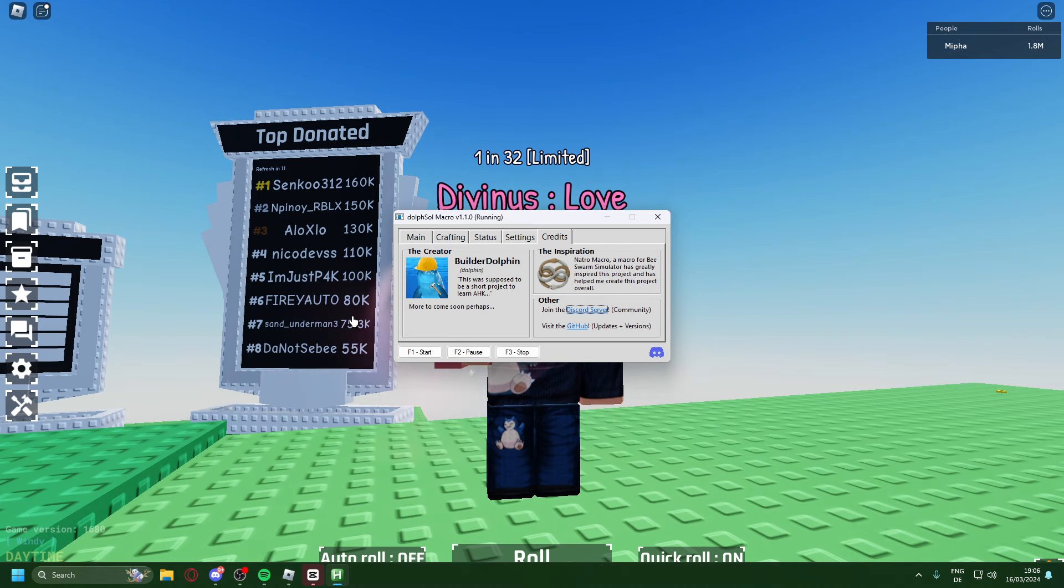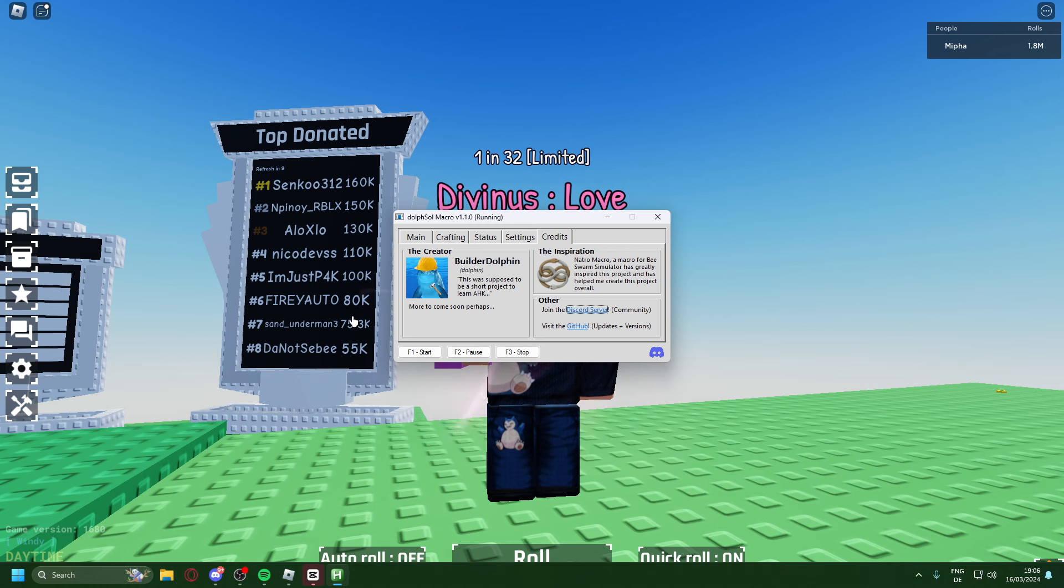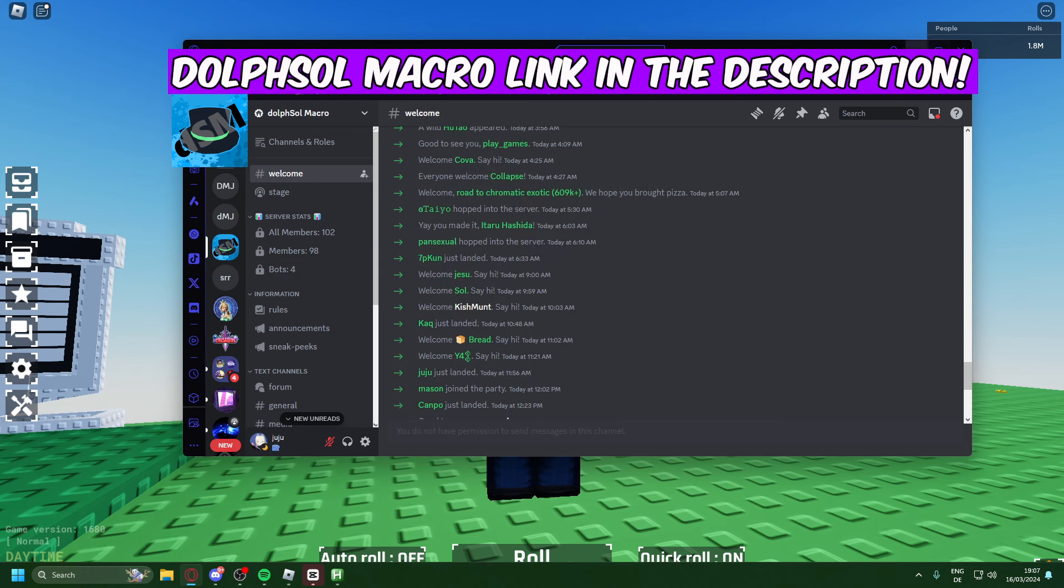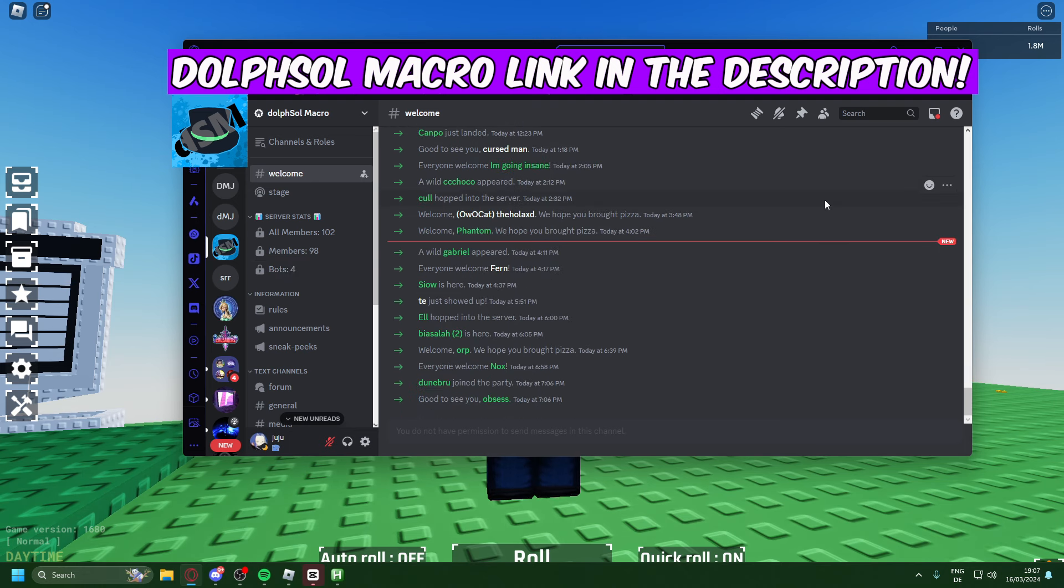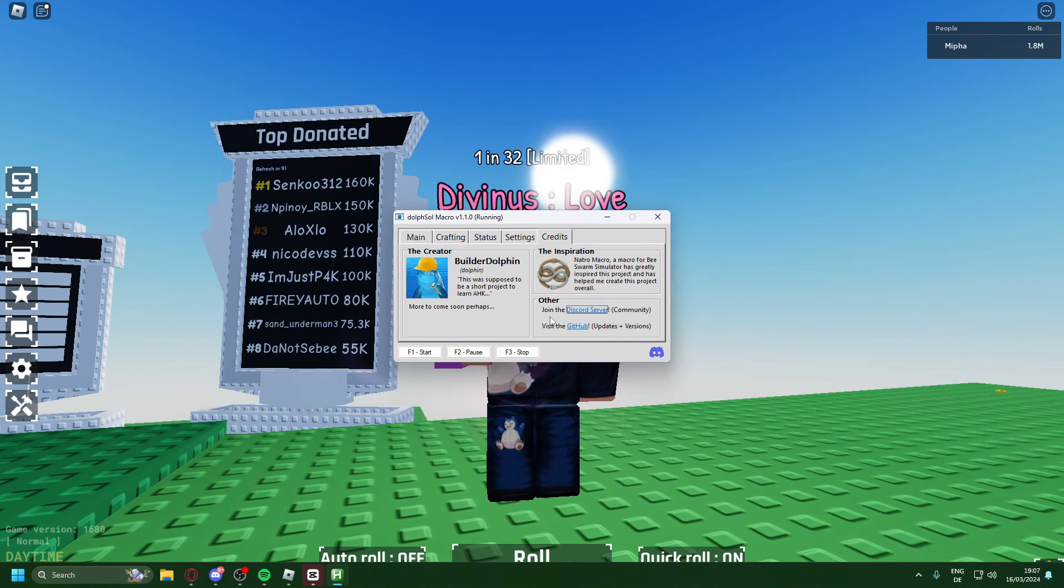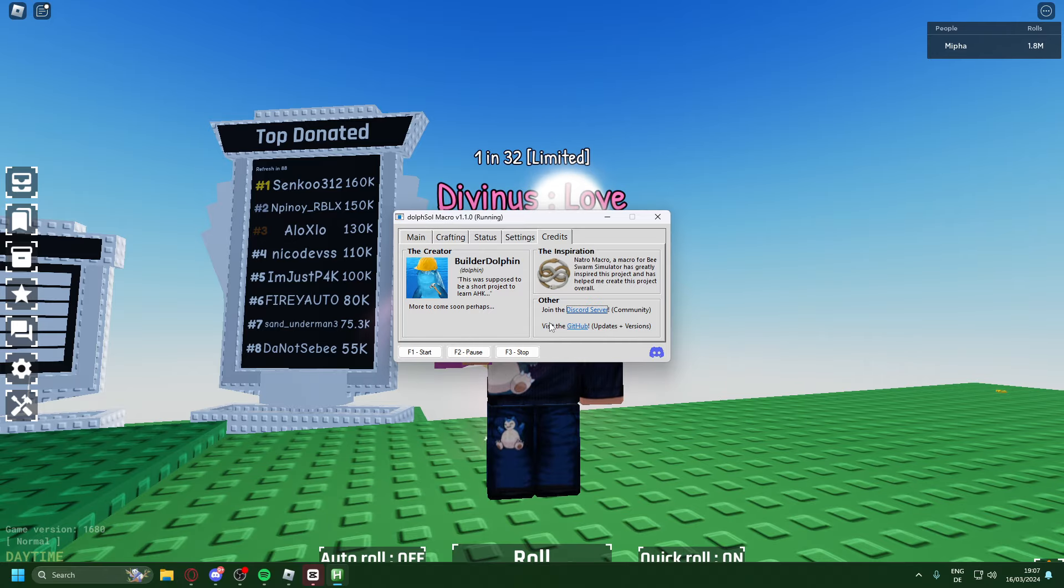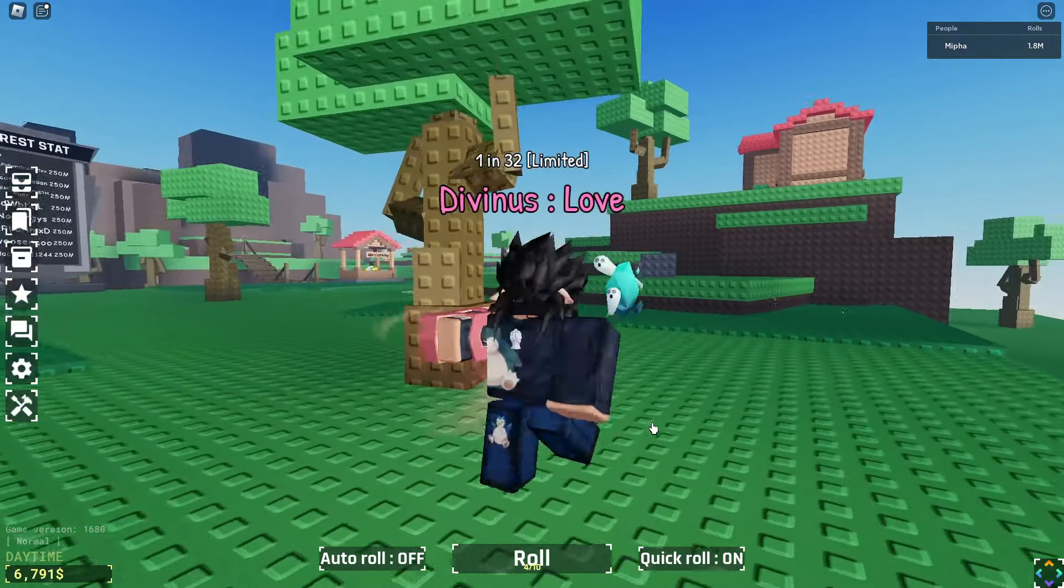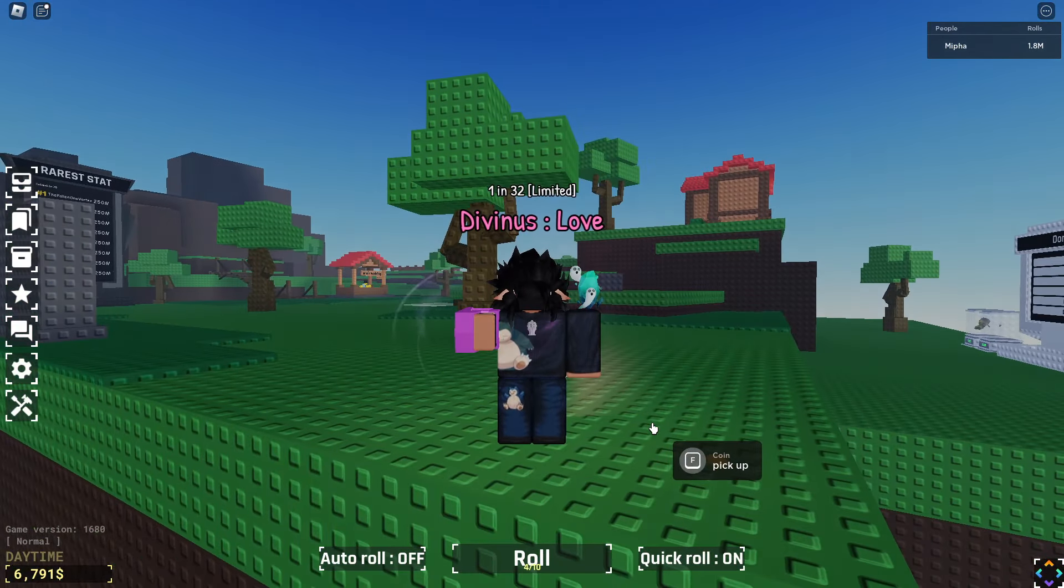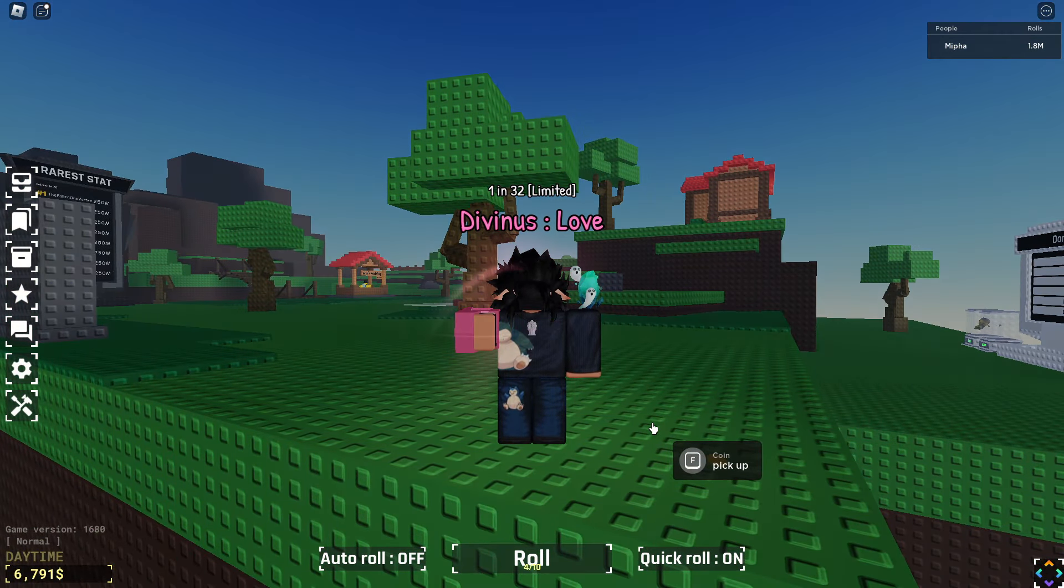Big shout out to builder dolphin for actually allowing me to make a video on this very good macro. Yes, I'm full glazing. You just saw what happened, it can do everything literally. Now guys join the community Discord. It has less than 100 members. This is the best way to play Souls RNG at the moment. The GitHub link will be in the description and that'll be all for me today. So thank you guys for watching and I'll see you next time.